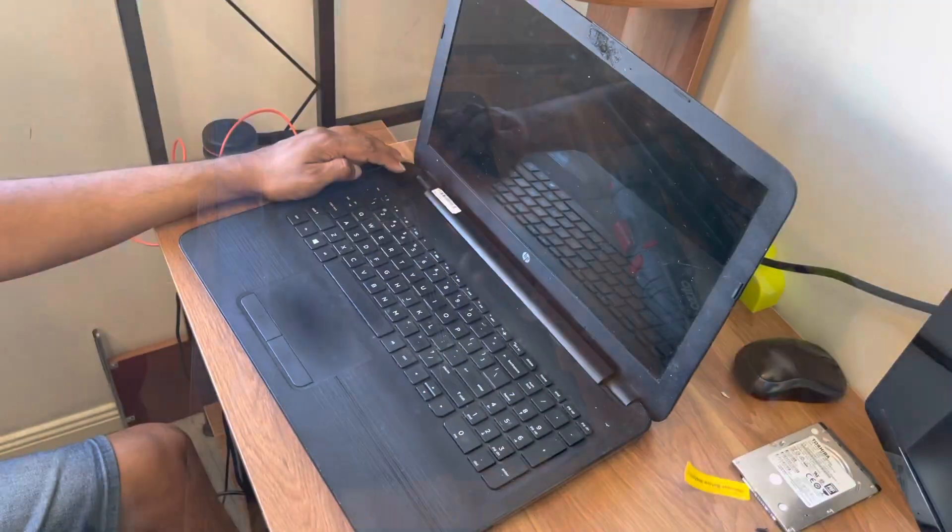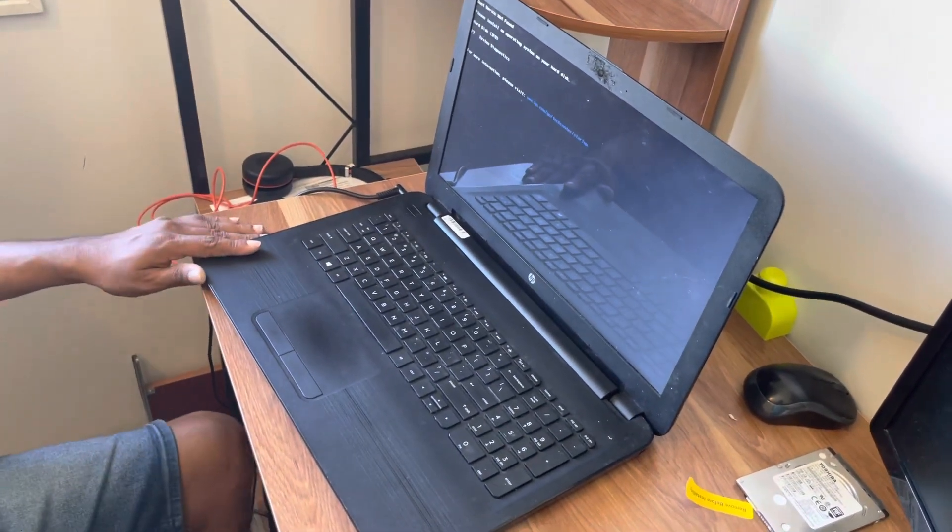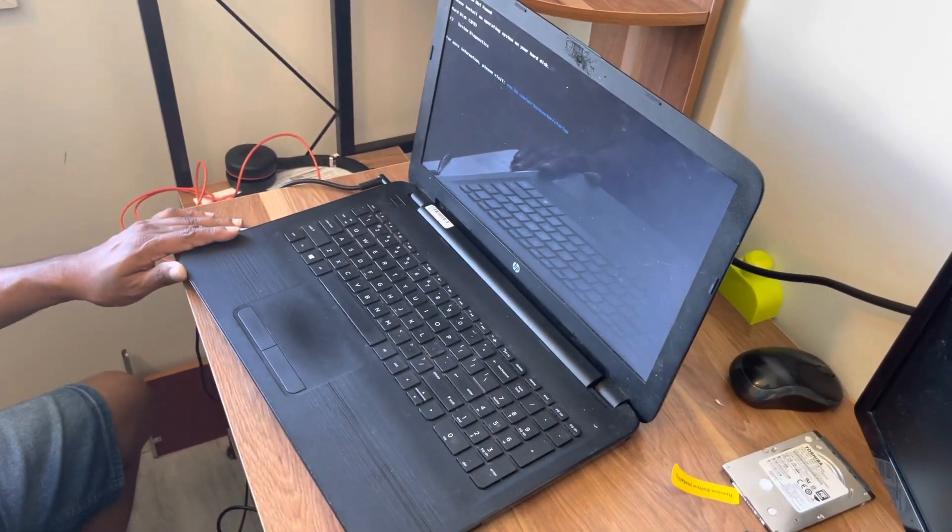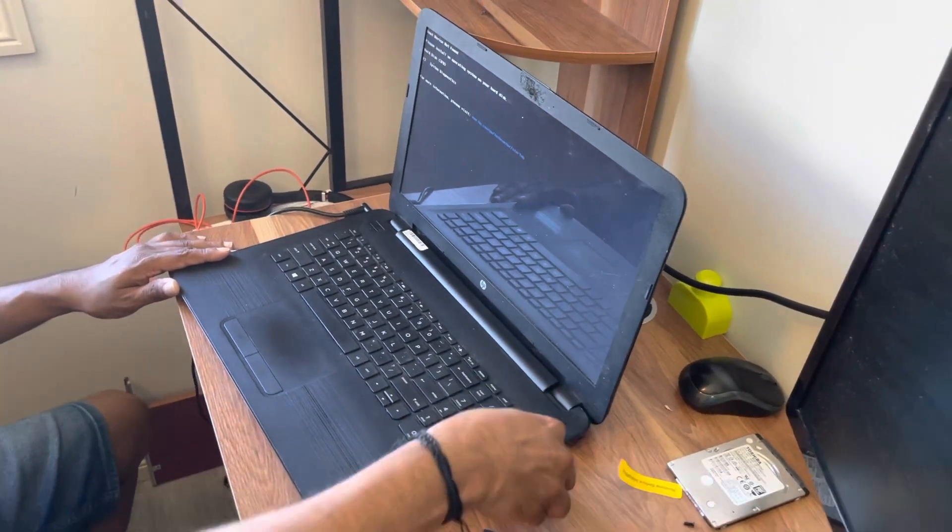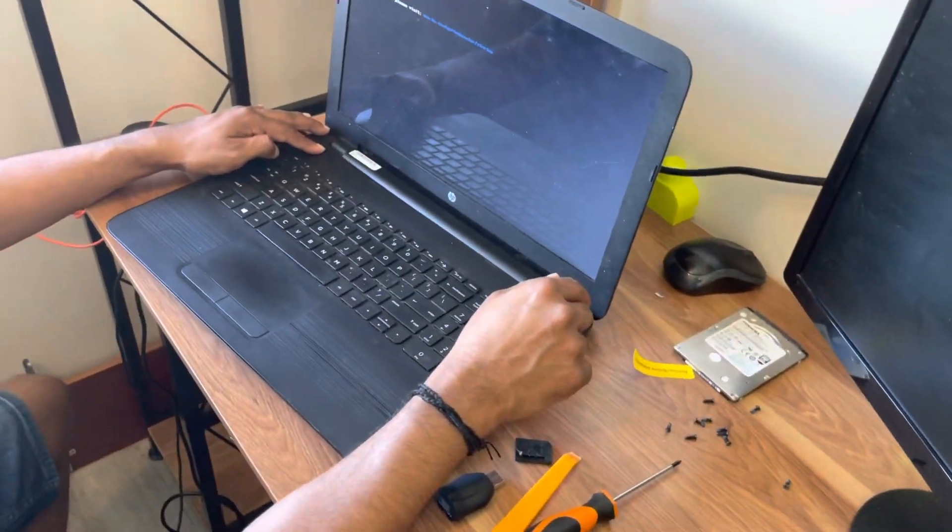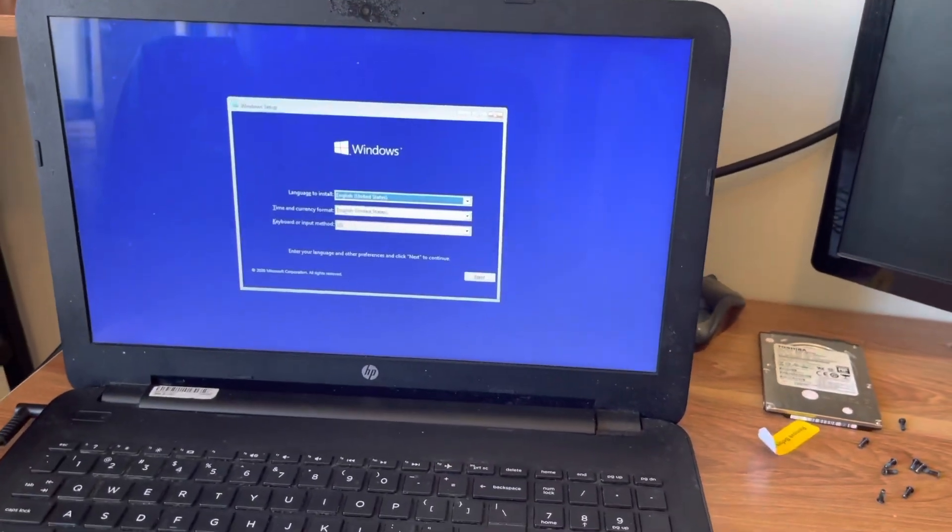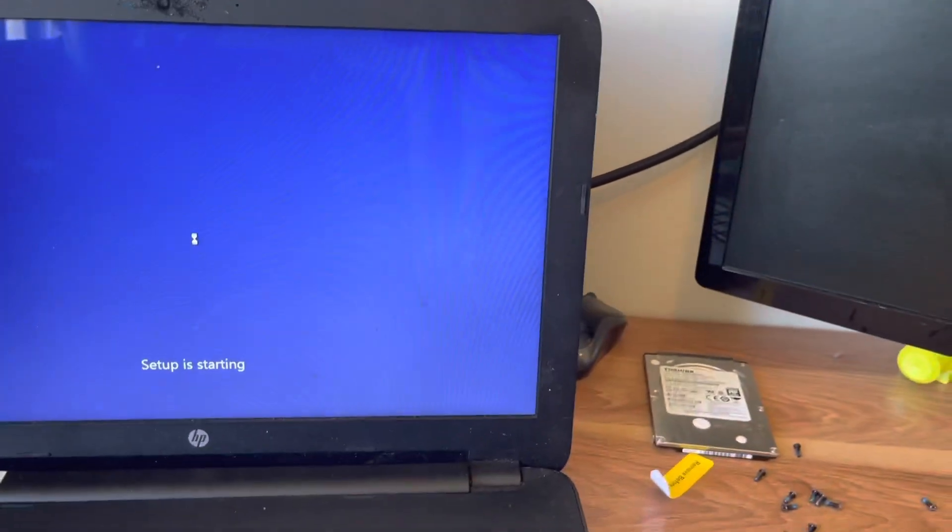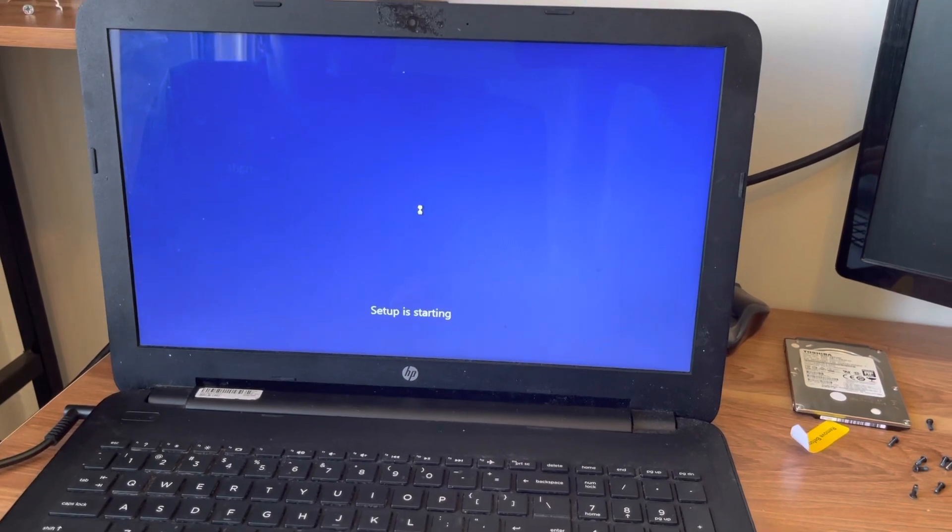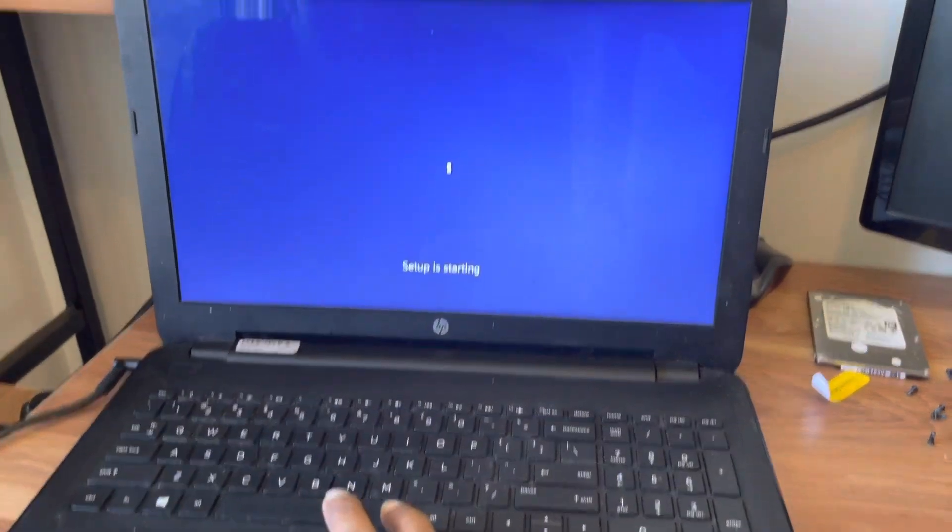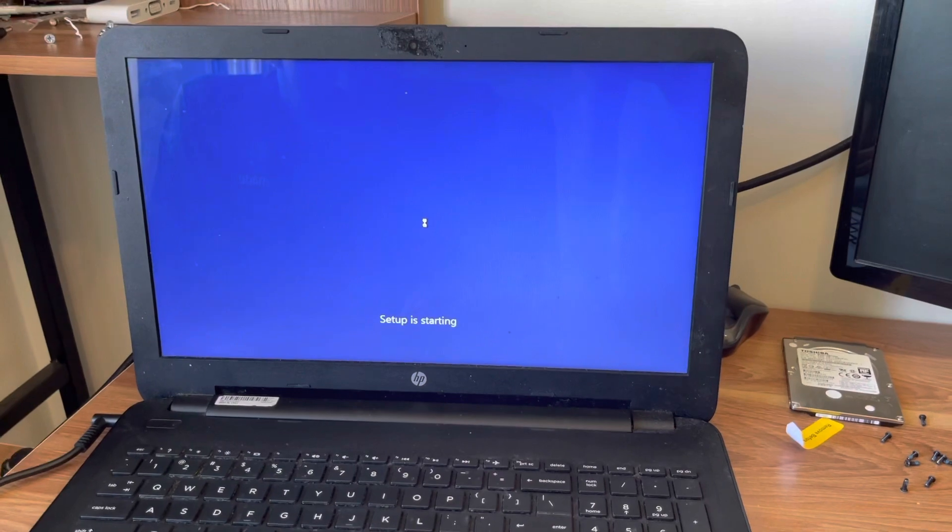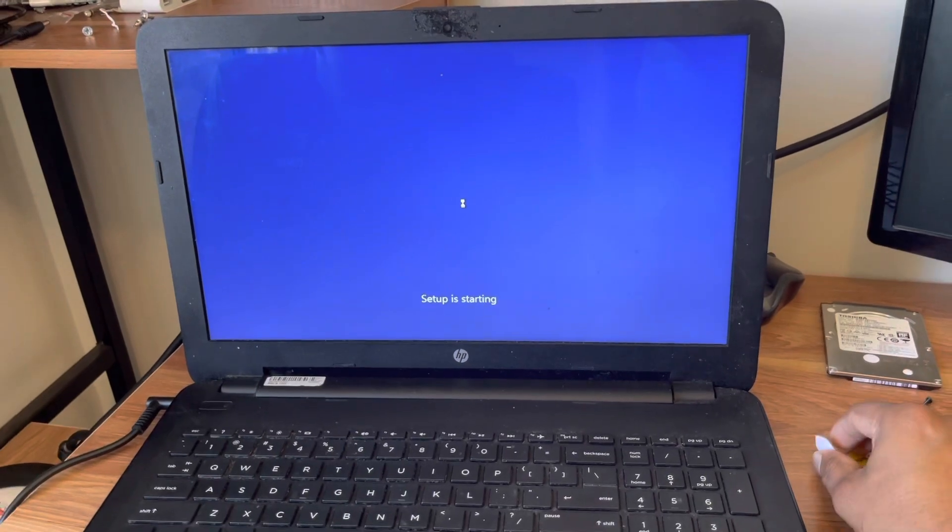So we have now put the hard disk back and now we'll have to install the Windows operating system. You can download the Windows operating system from the Windows website and you will need a key you can buy online. So let's try to install Windows from a USB. Now we are trying to install Windows, click on next.